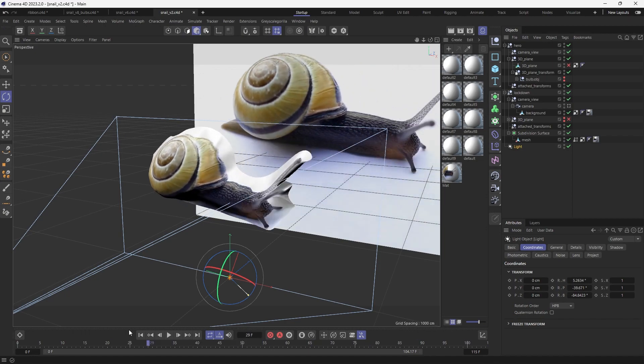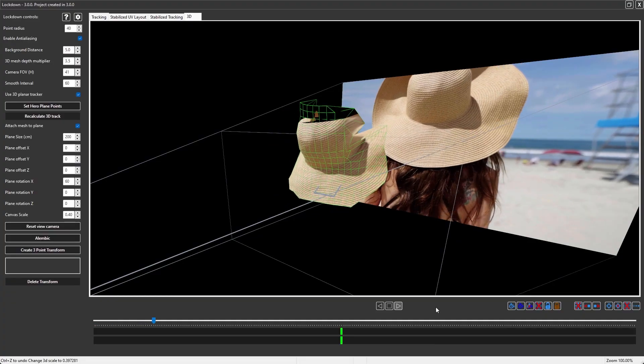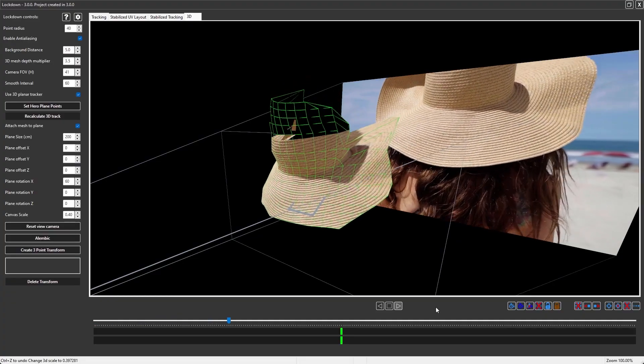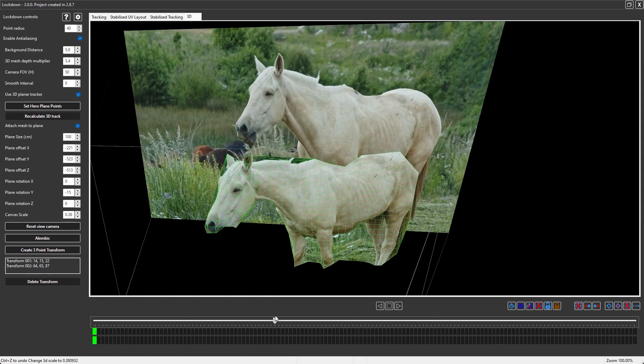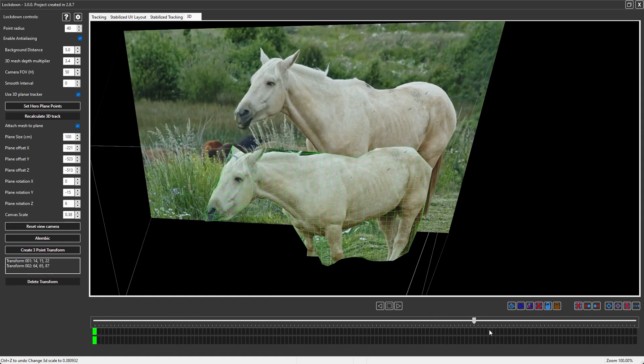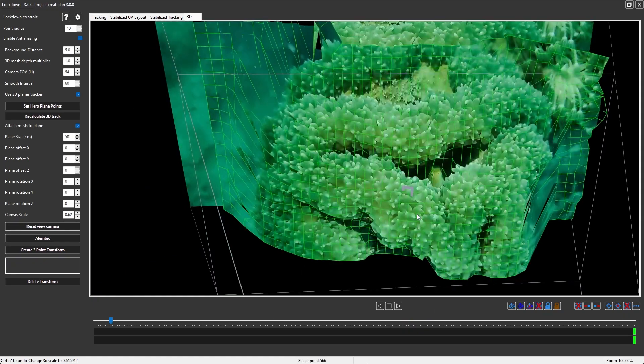So now you should have a good idea of how to use the automatic depth estimator. Scroll down on the home page to see everything else you can do with Lockdown 3D.